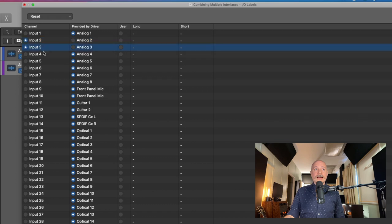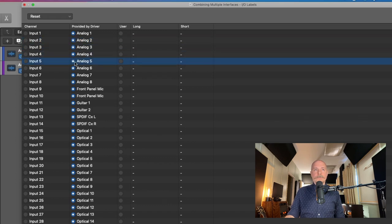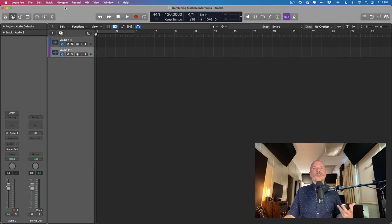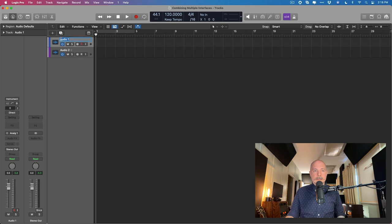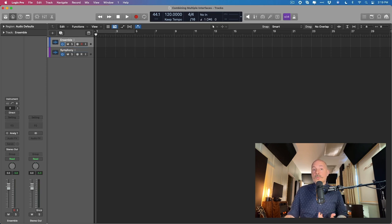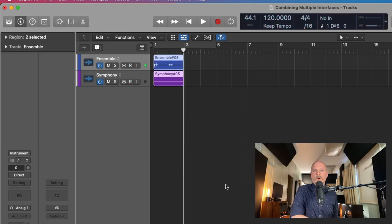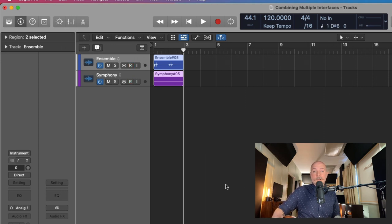You can click on each input and swap between naming schemes — that's how you can differentiate between the two. Let's name the first track 'Ensemble' and the second one 'Symphony.' We're going to try to record guitar to both tracks at the same time. After attempting to record, we can see there's some audio, but no audio is passing through the optical inputs of the Ensemble from the Symphony Desktop. That's because there's a little more legwork in getting this set up.